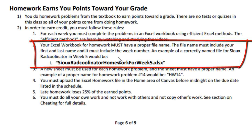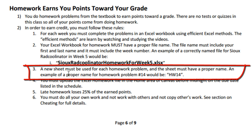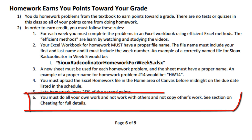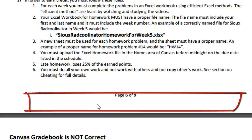Name the file smartly — for example, homework for week five. You have to use a new sheet for each homework problem, with a smart name like Homework 14. You must upload the Excel workbook file in the home area of Canvas before midnight on the due date. Late homework loses 25% of the points. You must do all your own work; if anyone else helps you or does your work, you get a zero.